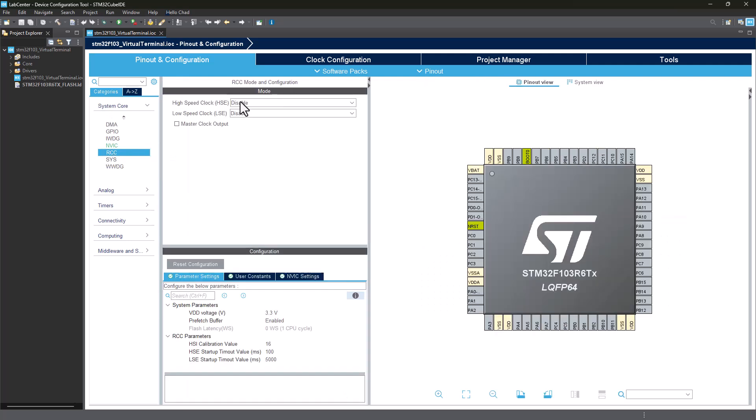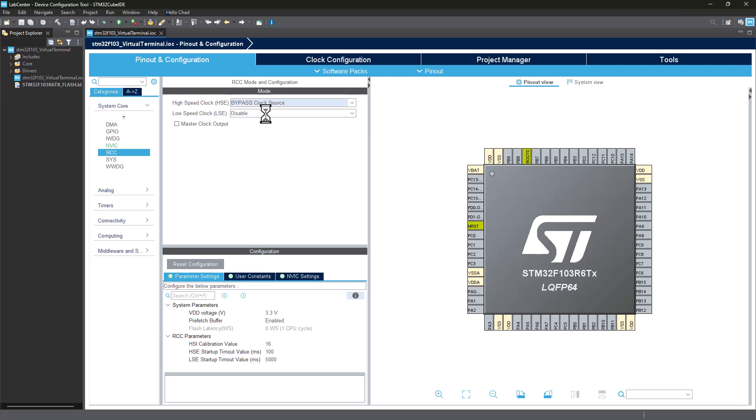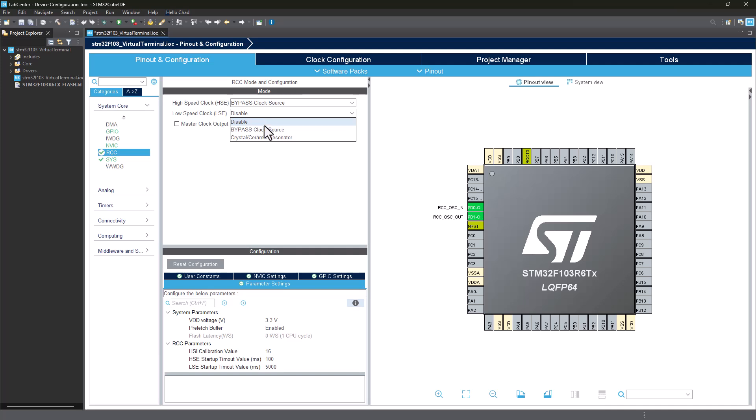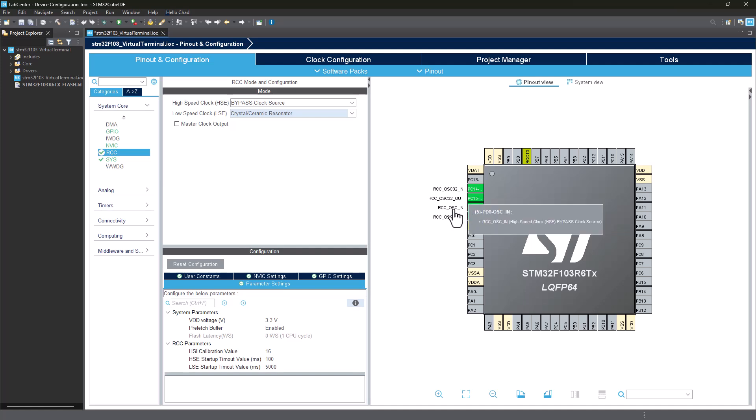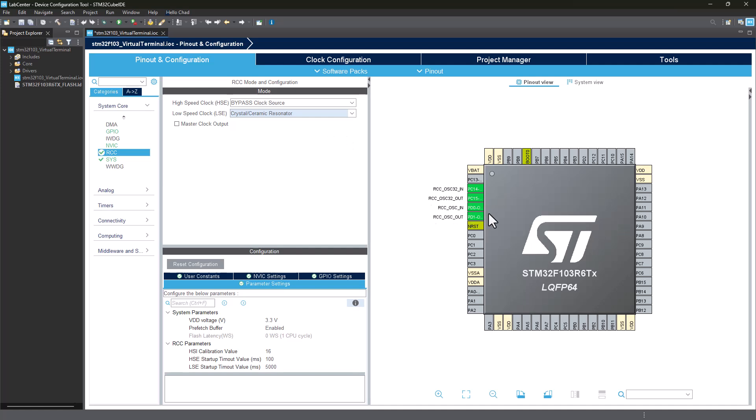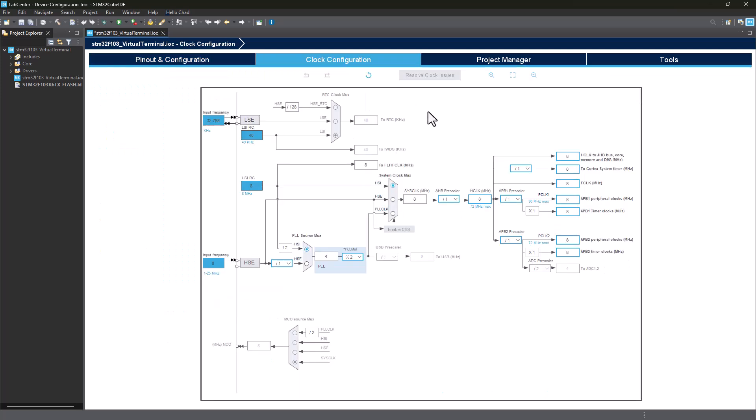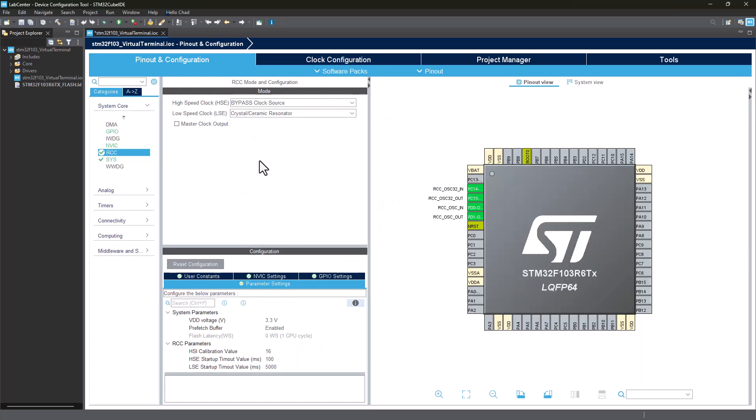I'm going to click on system core here, RCC. I'm just going to enable the bypass clock source and I'm going to also give the crystal ceramic resonator. That basically means you're going to be using an external crystal oscillator. This is also not necessary. The chip is running on an internal clock source of 8 MHz, so you can actually ignore this part as well.